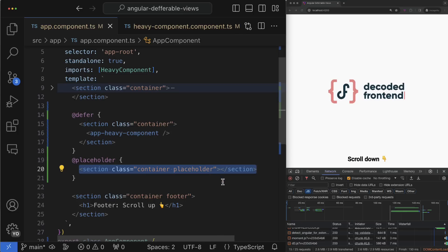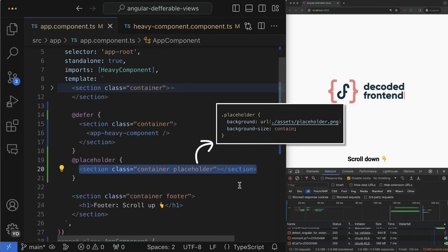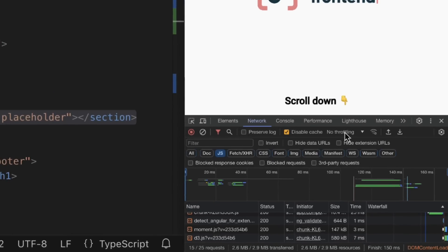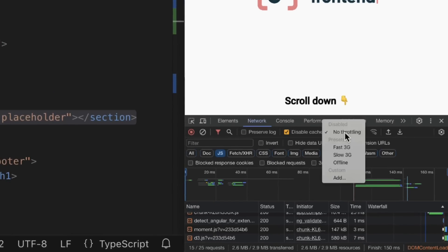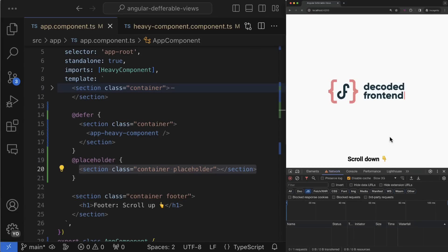The content defined inside this block will be shown before the lazy content is activated. In my case everything happens quite fast, but if I go to the network tab and emulate a slow network, then you might notice that before the component is activated I see this placeholder right here.